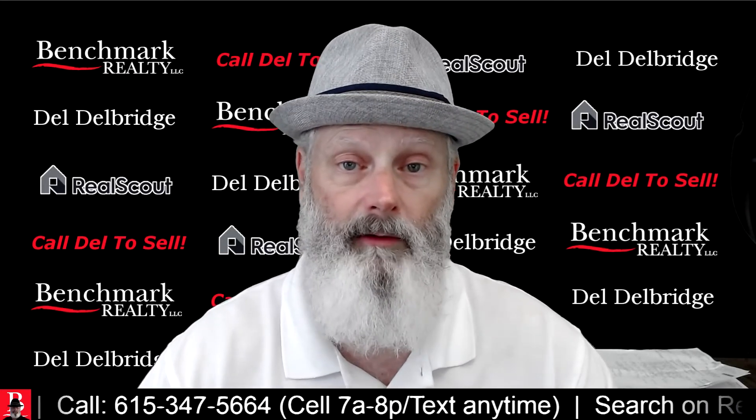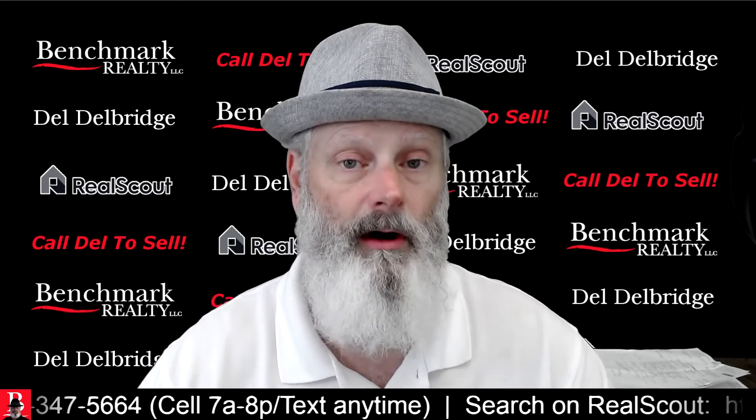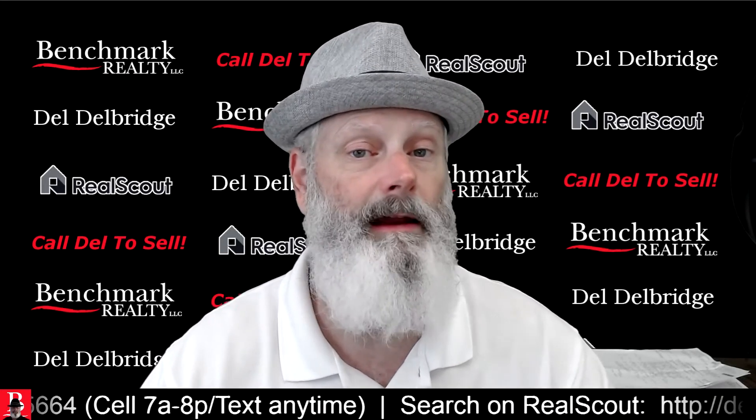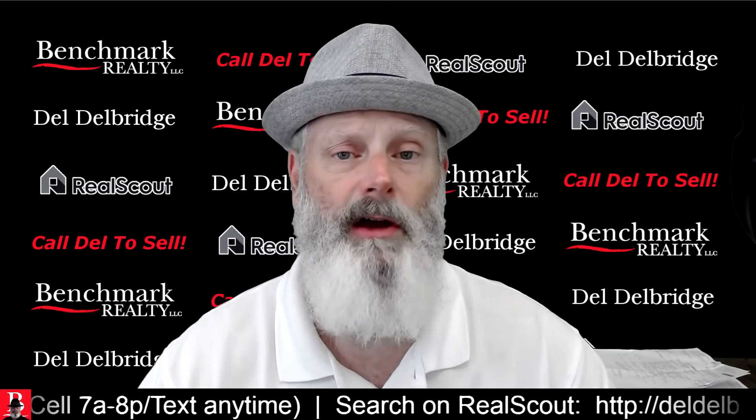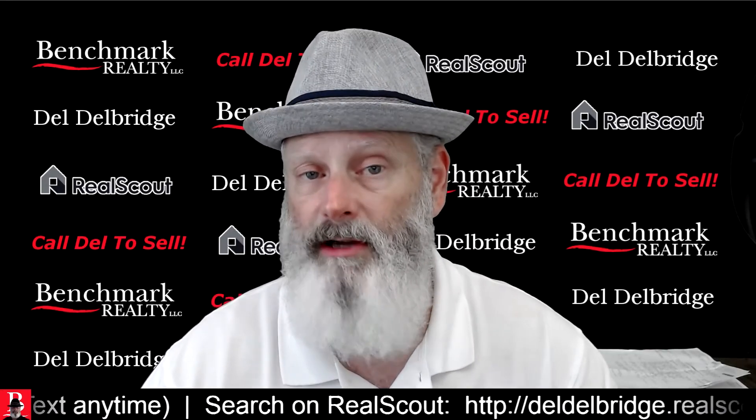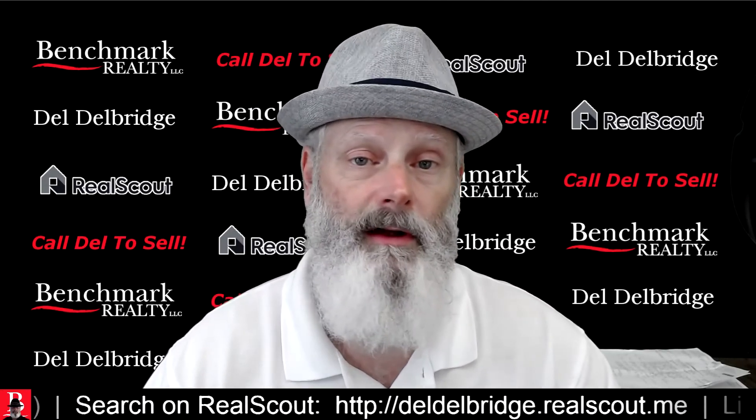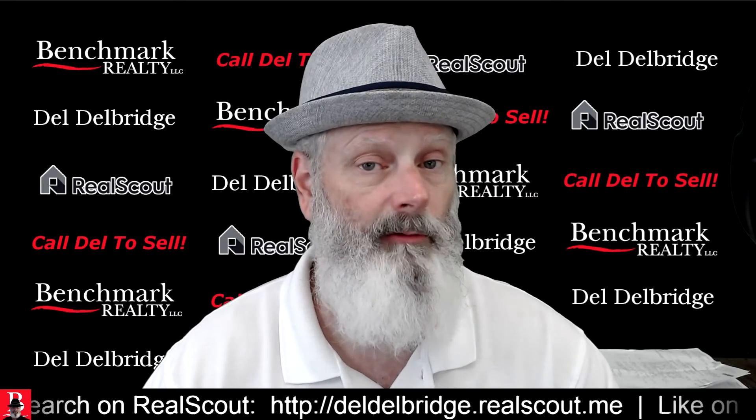When giving you a listing presentation, we'll come out with an idea, a range around which I think your home will sell for. This tool is a pretty neat one.